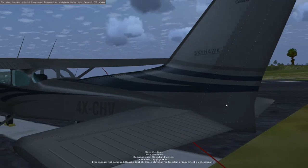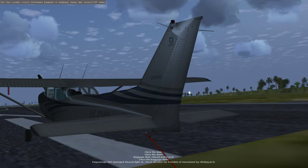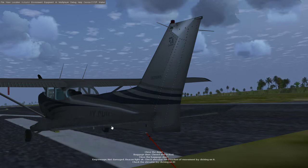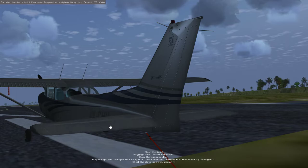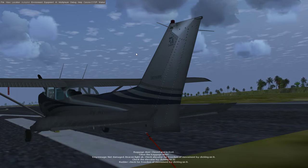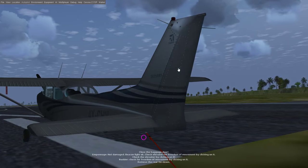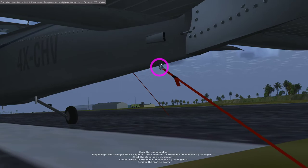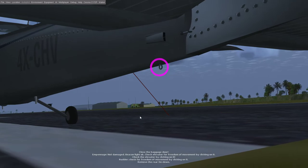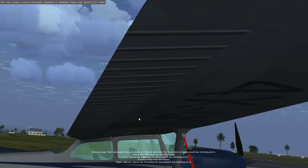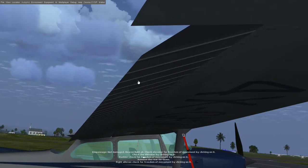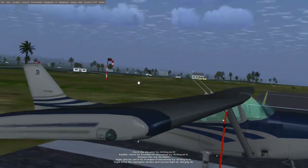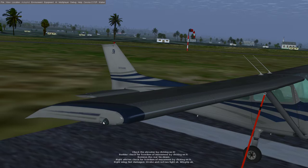Empennage not damaged. Beacon light, okay. Check elevator for freedom of movement by clicking on it. I did. Rudder, check for freedom of movement by clicking on it. Right wing not damaged. Strobe and red nav light, okay, wingtip okay.